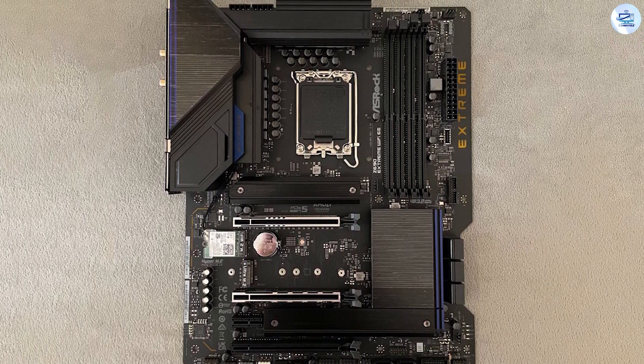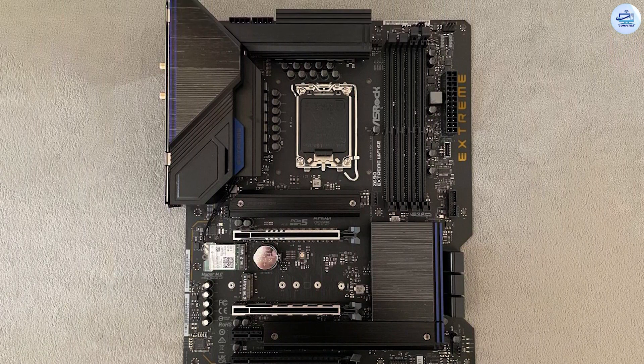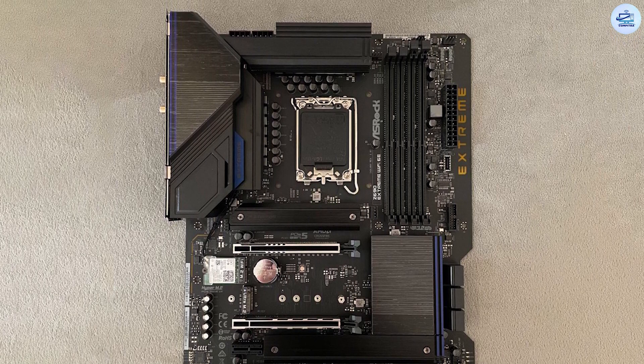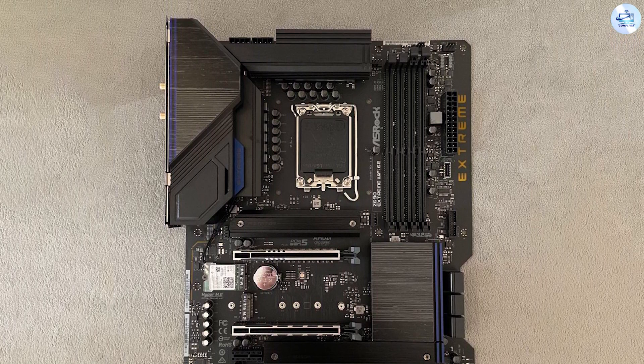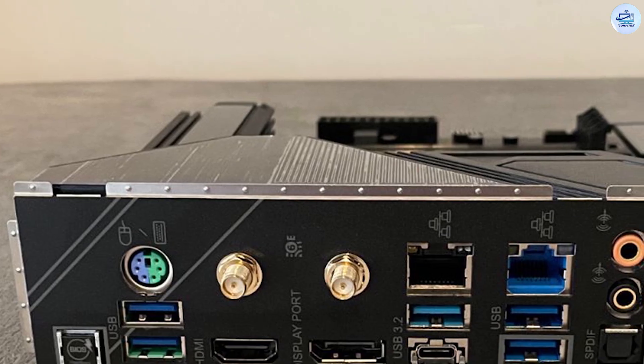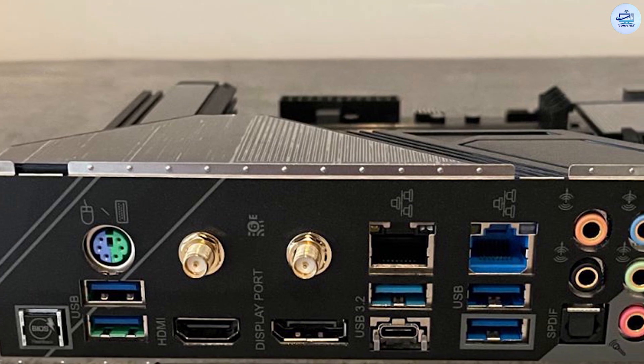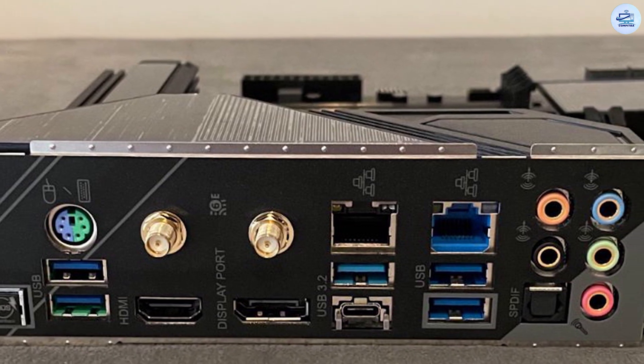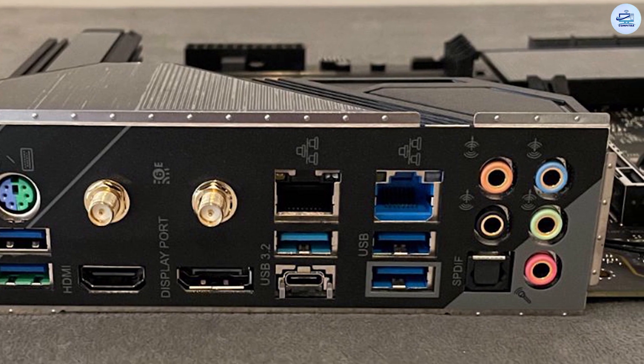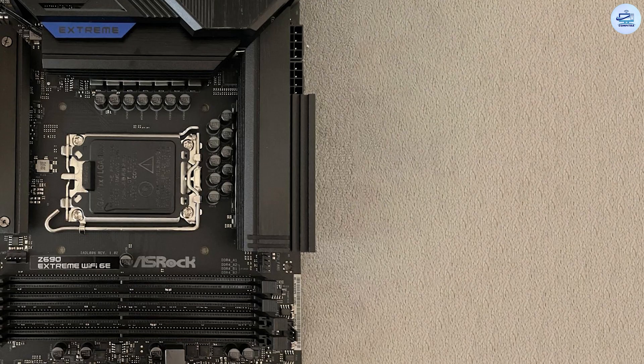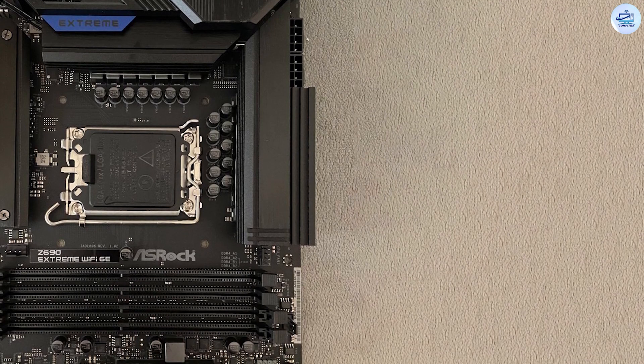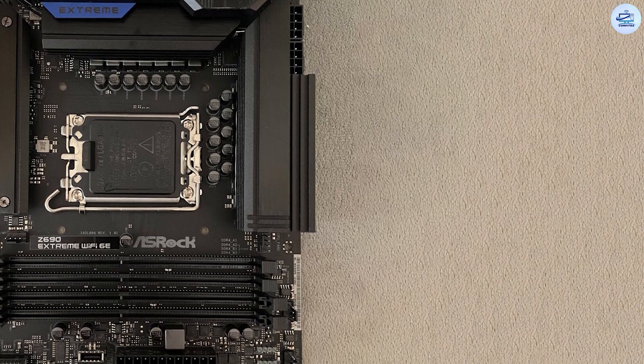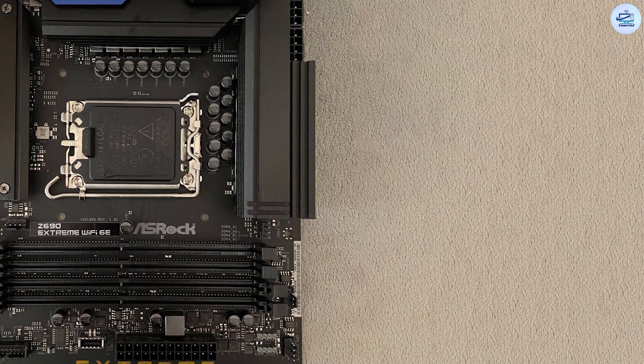Continuing right, we find four unreinforced RAM slots with single-sided locking mechanisms. ASRock says the Extreme supports up to 128GB of DDR4-5333+. The right edge sports a unique design element with the word 'Extreme' written in translucent PCB layer with bright RGB lining the entire right edge, lighting up the Extreme branding.